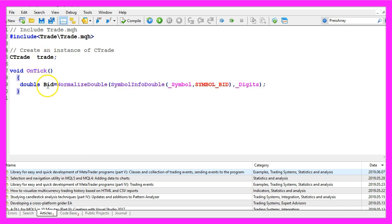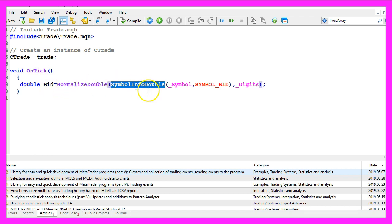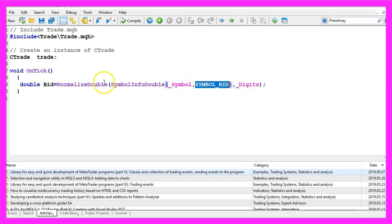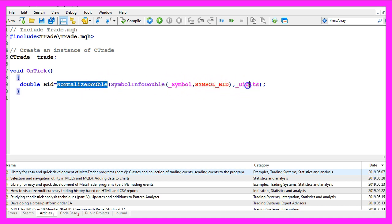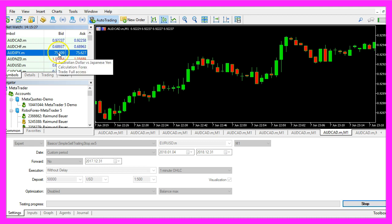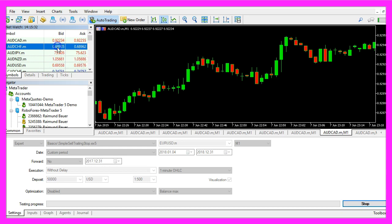To do that we first need to find out the bid price. That is done by using symbol info double for the current symbol on the chart and we use symbol underscore bid all in capital letters. I also like to use normalize double and underscore digits because that will automatically calculate the number of digits behind the dot, depending on the currency pair that could be three or five digits.